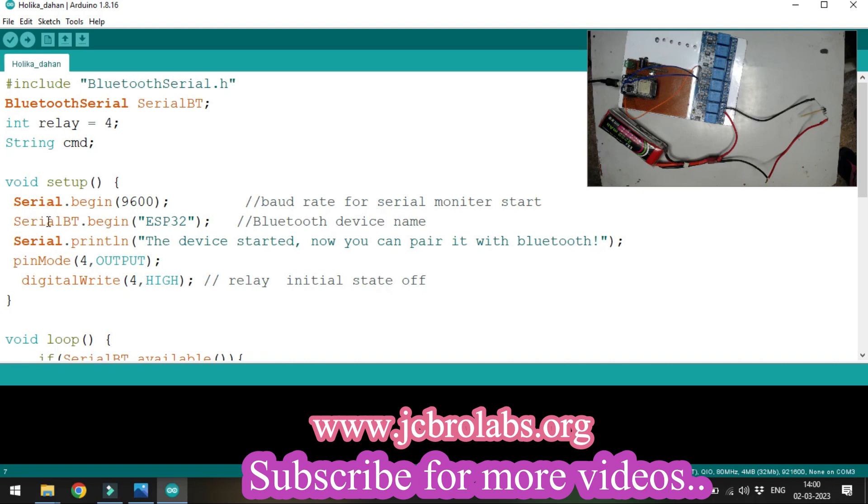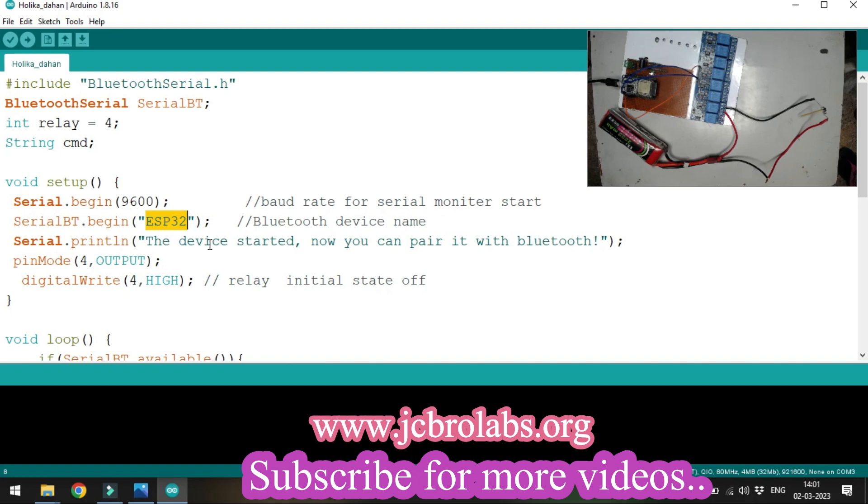We specify the name we want to show for the ESP32 Bluetooth device. Then we write a serial print command to the Bluetooth terminal.